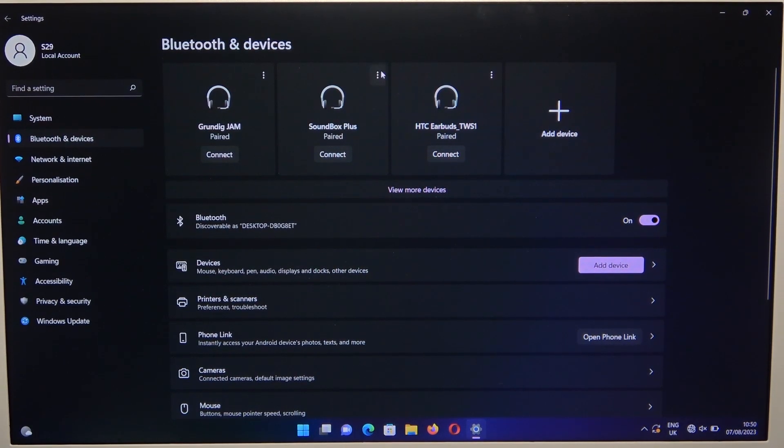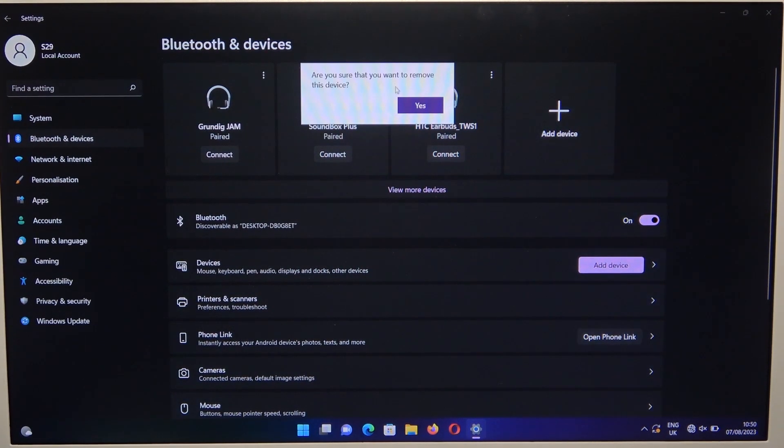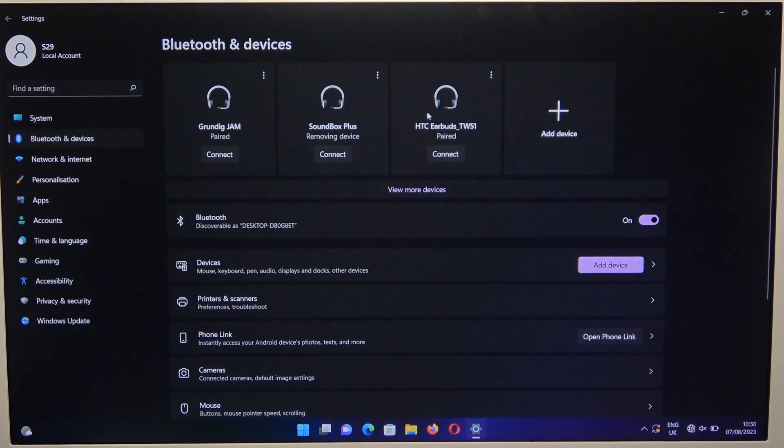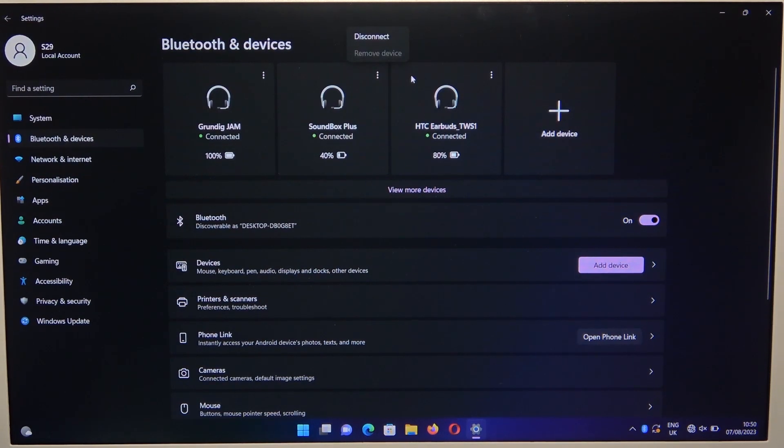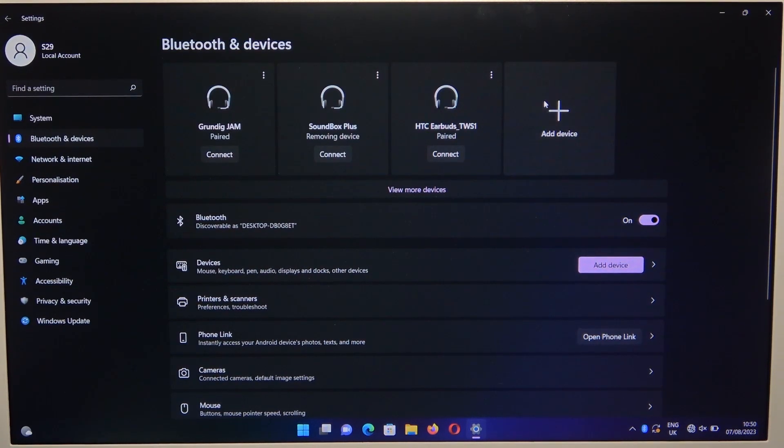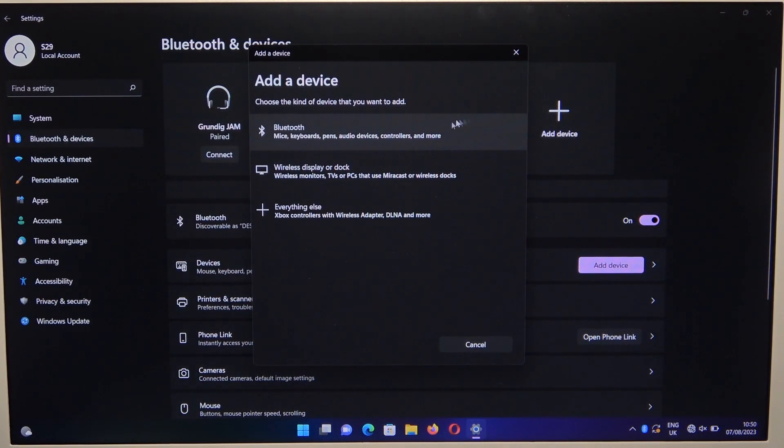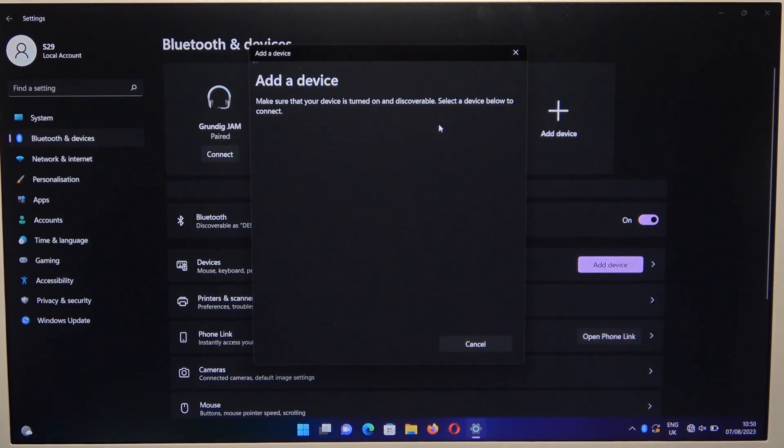I will also try to unpair other devices. Let's try to pair it right now.